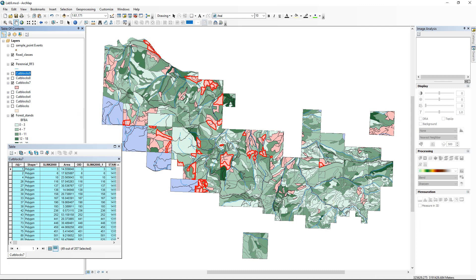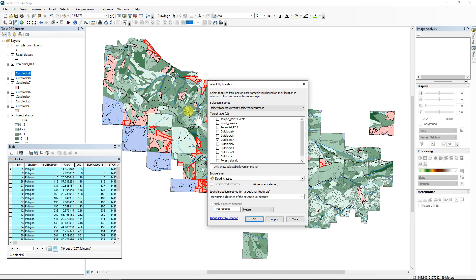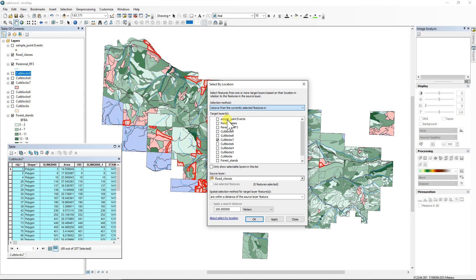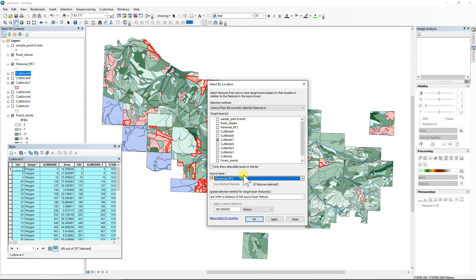So last thing we want to compare to is the streams. We want to stay out of the riparian areas. So select by location. We're still working with cut block seven, but in this particular one, we're going back to remove from currently selected features of cut block seven. We're going to compare it to our streams perennial, and it's still within a distance, but in this case, it's within 20 meters. If we're within 20 meters of a stream, we're not going to cut that block.